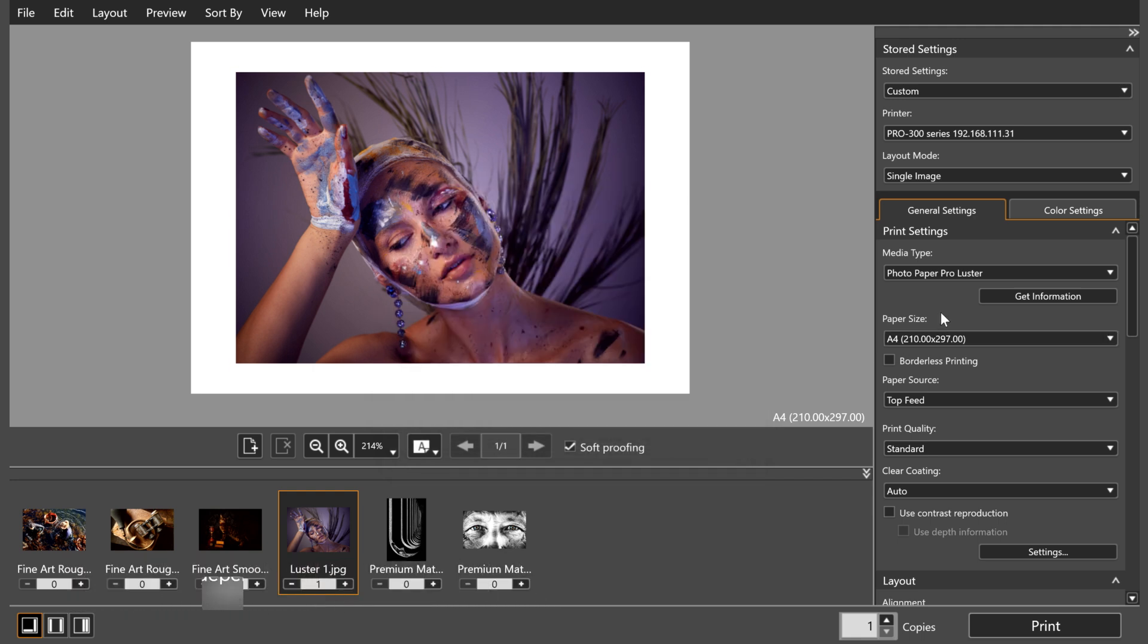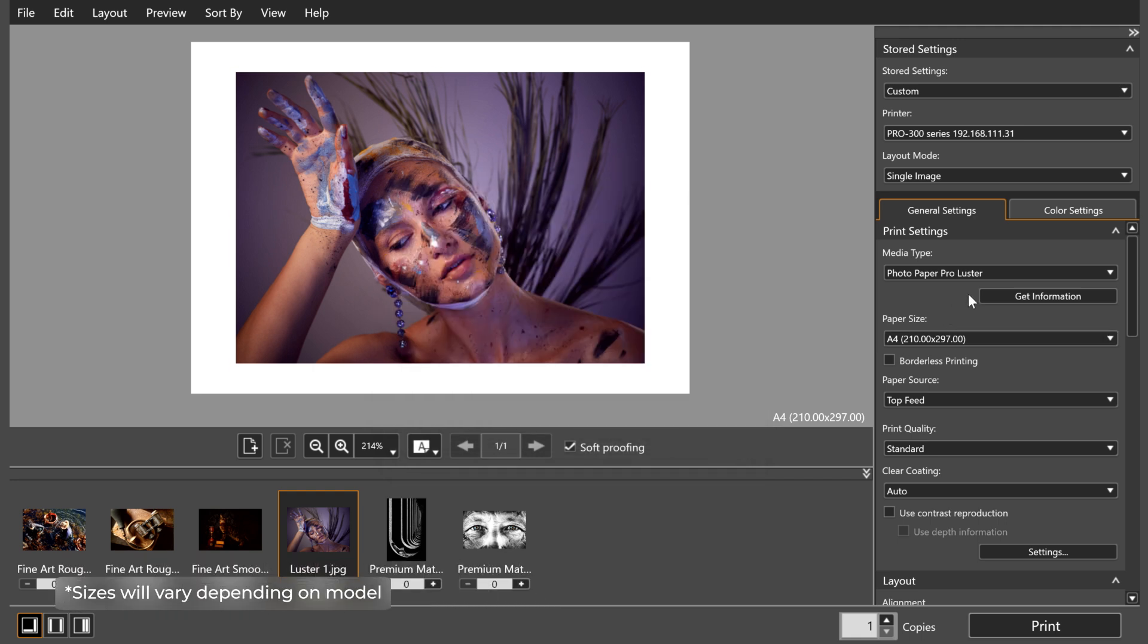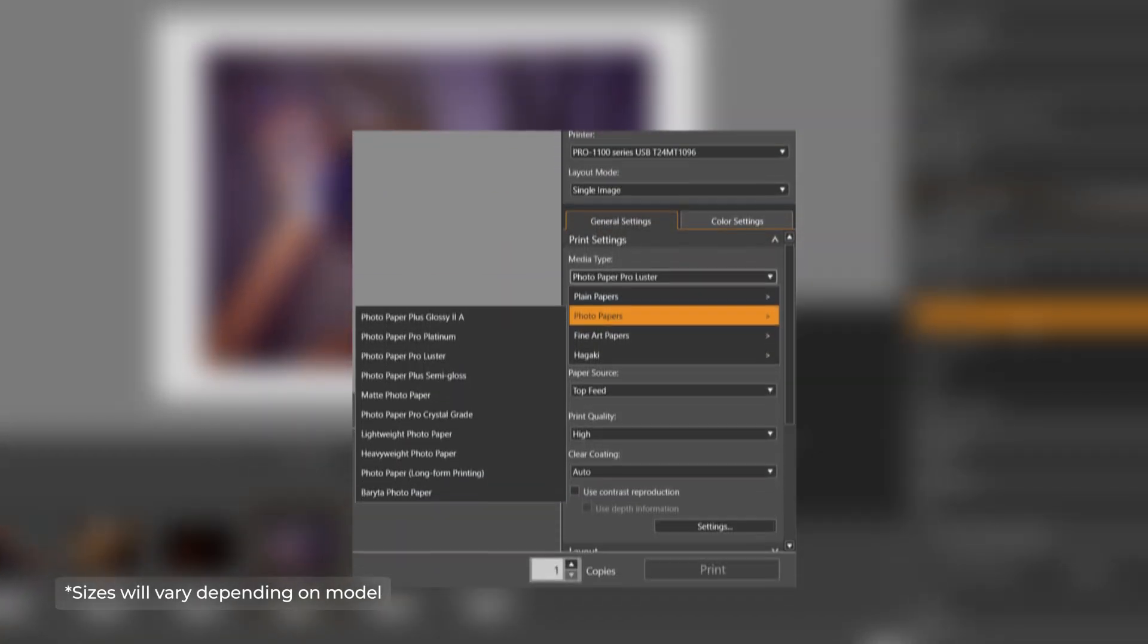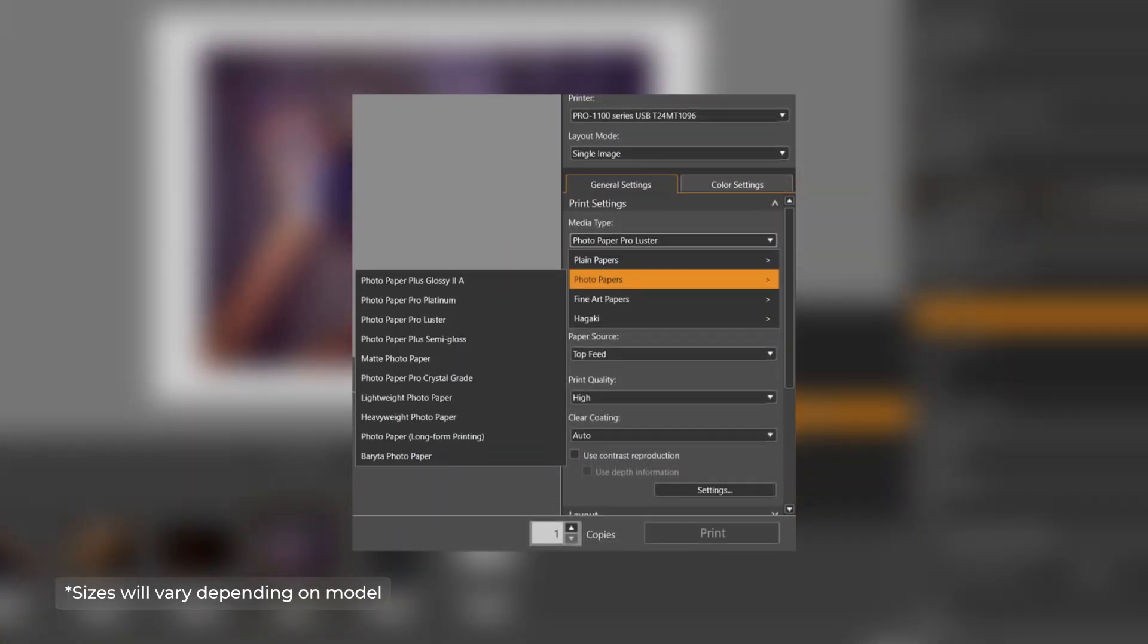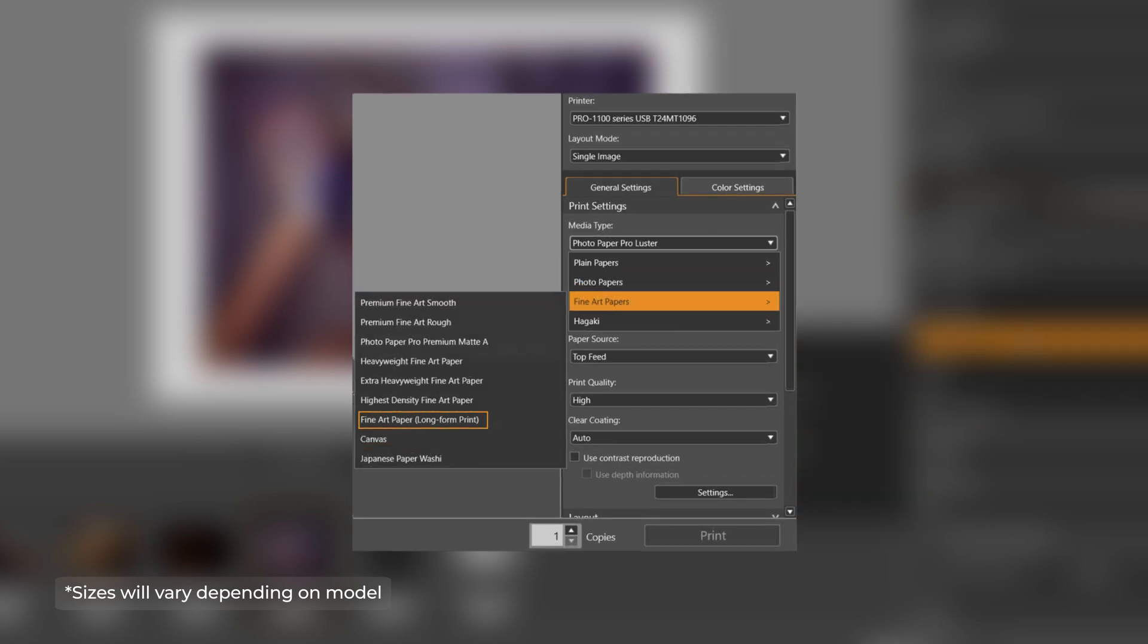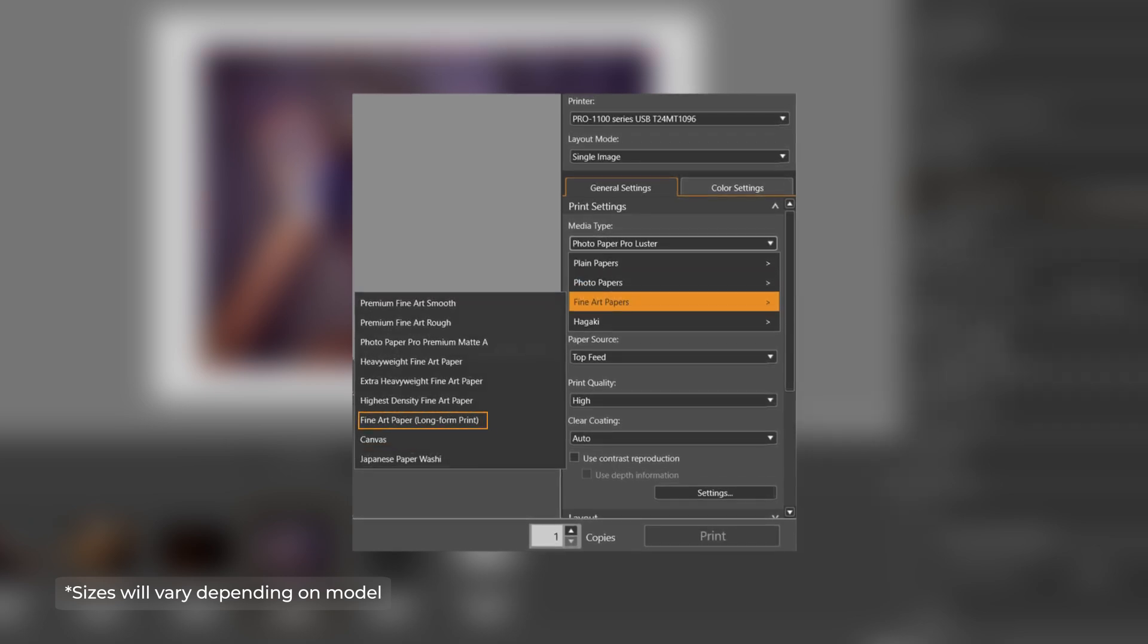When printing on some models, you can expand beyond this limit by selecting Photo Paper Long Form Printing or Fine Art Paper Long Form Printing to expand the print length.